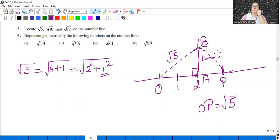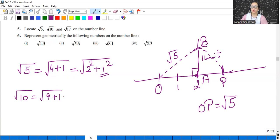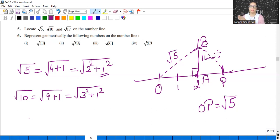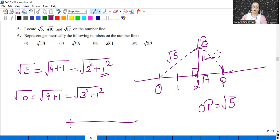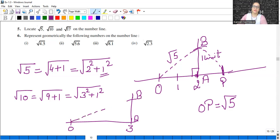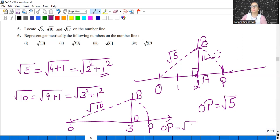Similarly, for square root of 10: write 10 as 9 plus 1, which is 3 squared plus 1 squared. So on the base take 3 units distance from O, let that be point A. Then draw a perpendicular of 1 unit at A, let that be point B. Join OB — it will be square root of 10. Open the compass to OB length, place center at O, draw an arc. OP here will represent square root of 10.